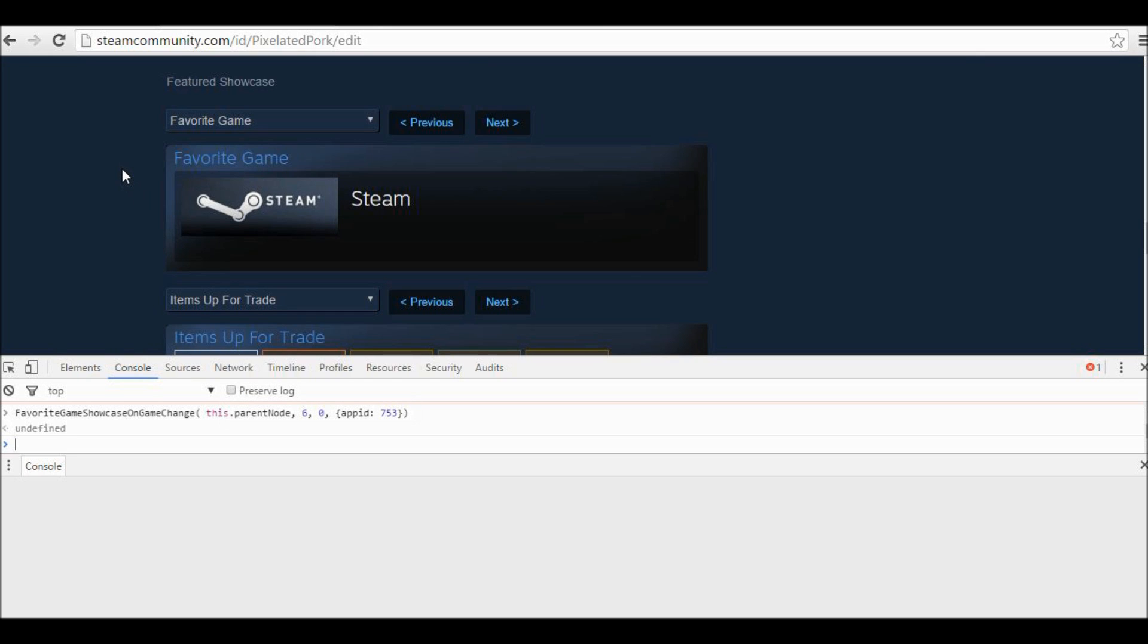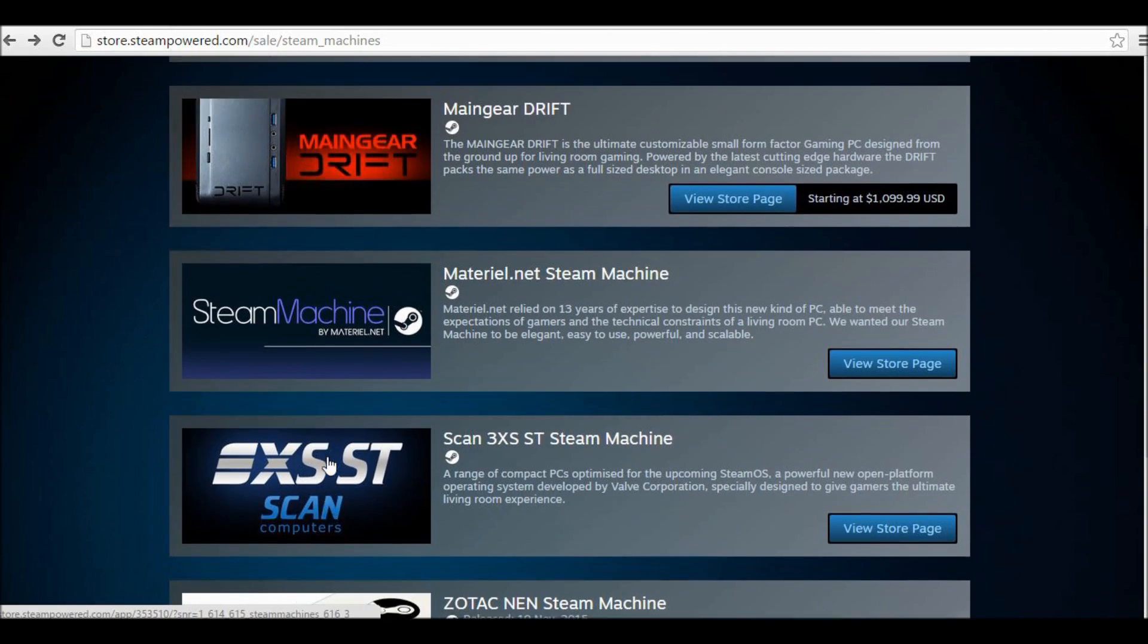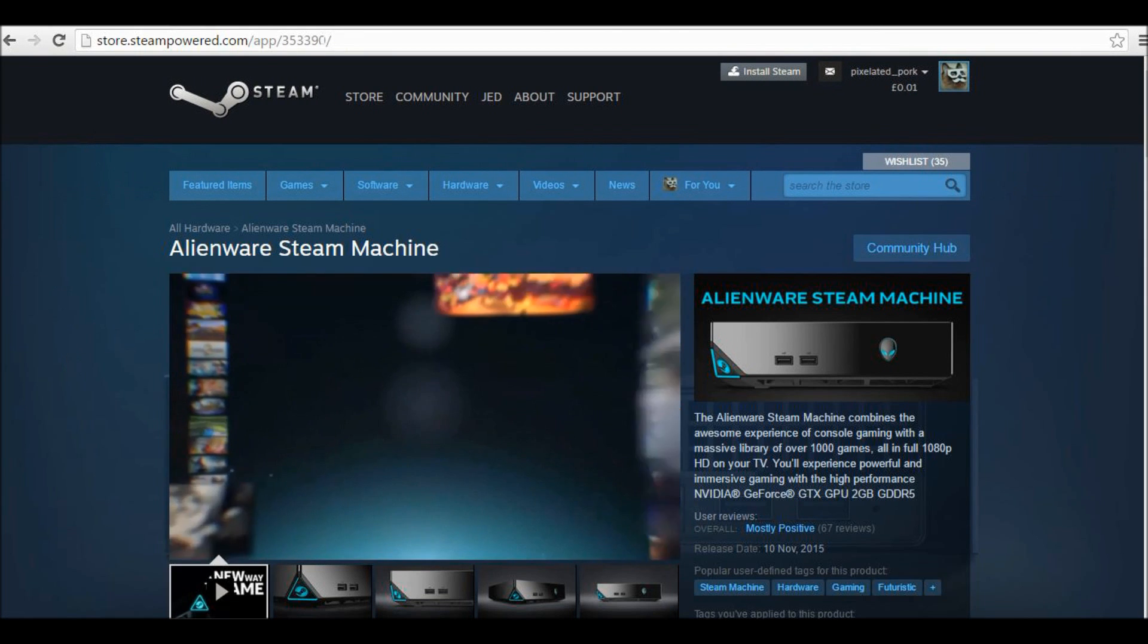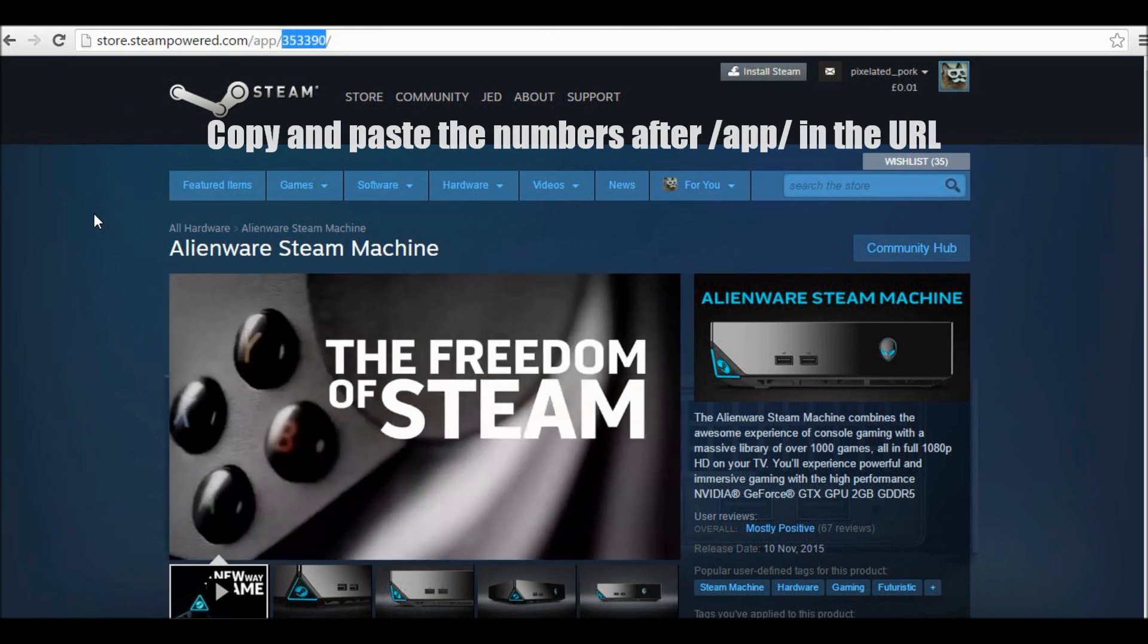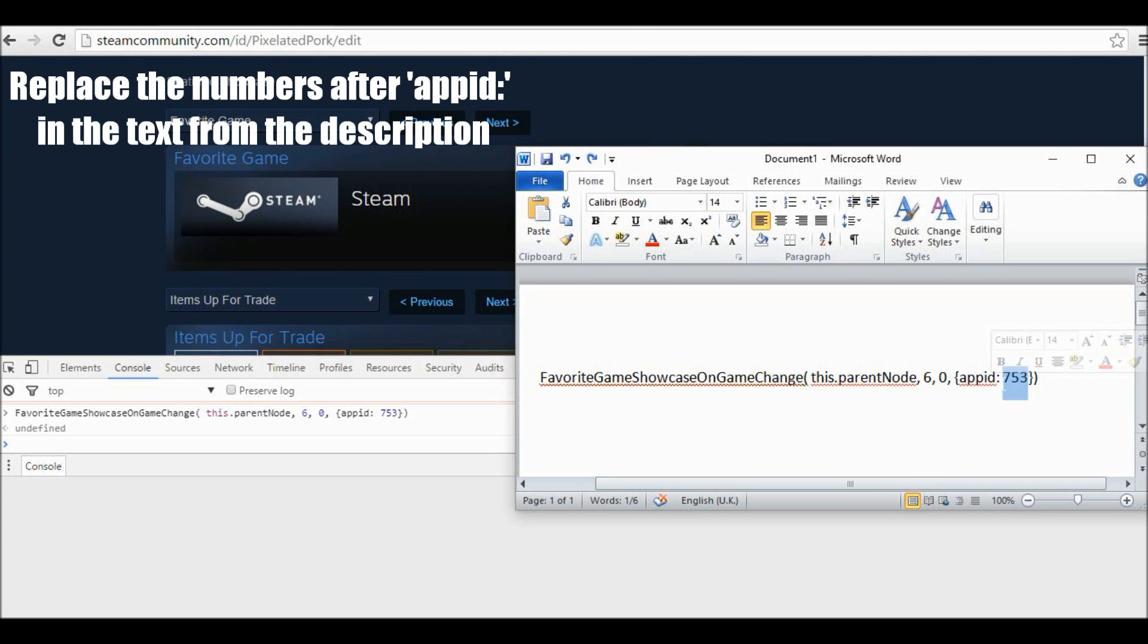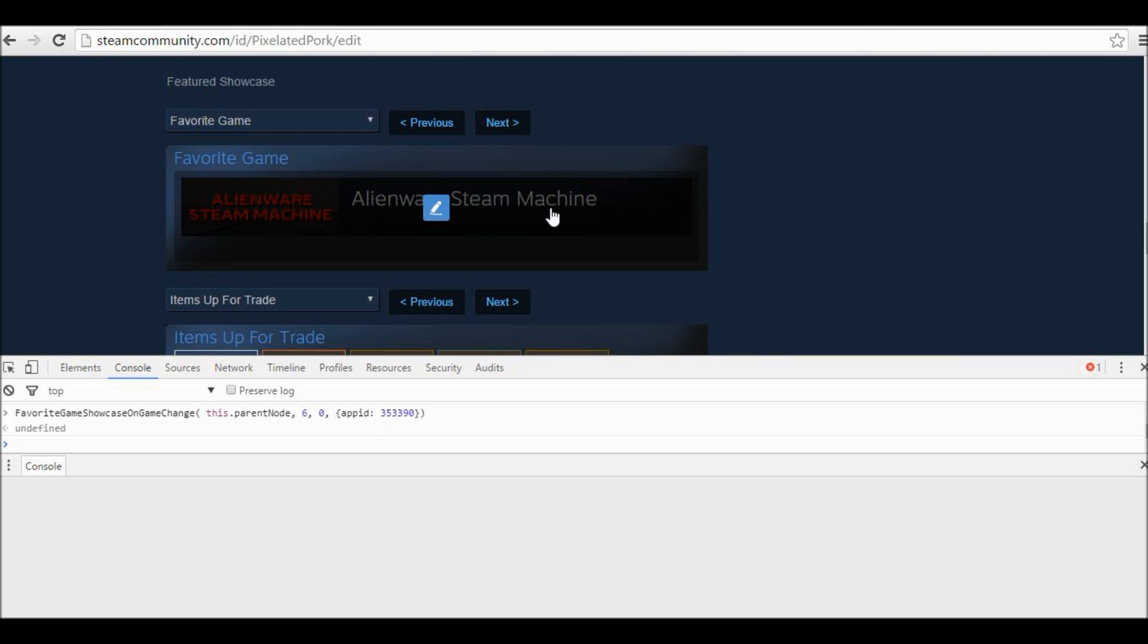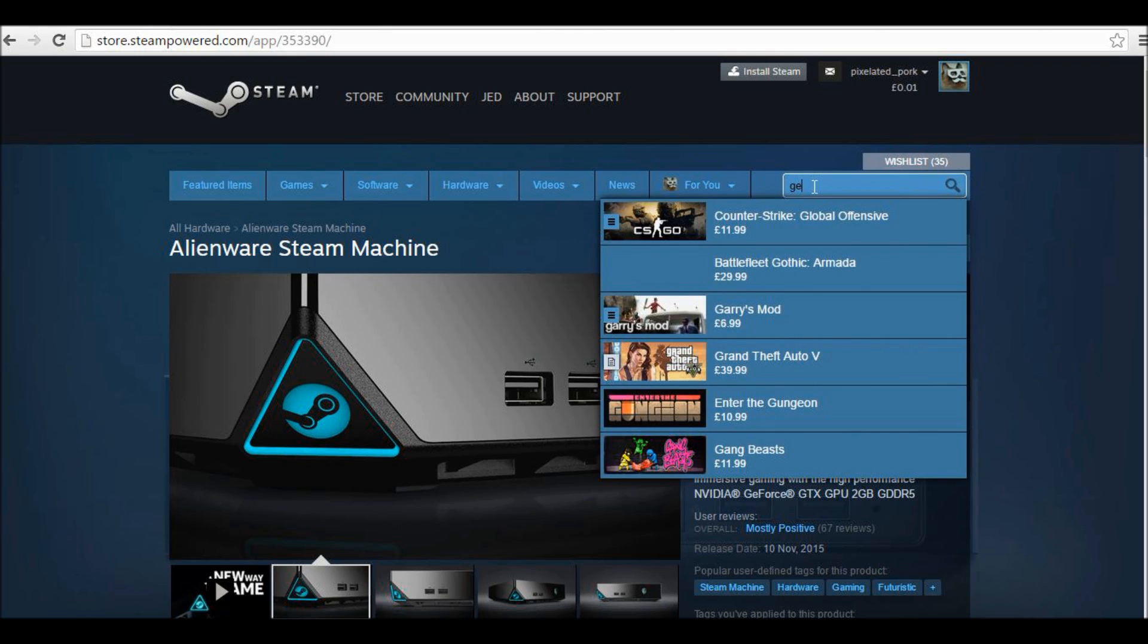This does actually work with other games, for example games that I don't even have or things such as the Steam machines. If I click on any item that I want, it works on most things. Then copy and paste the code which is after slash app slash and then go back and then replace the numbers after app id colon. Just paste that in there and then copy this and then put this into the console and press Enter. You'll see it will change here.